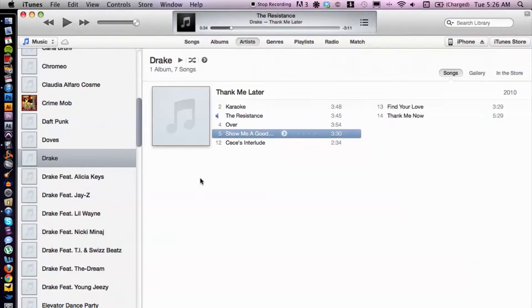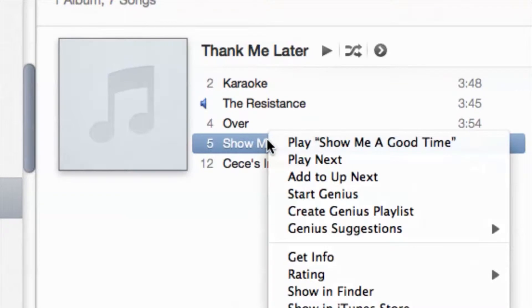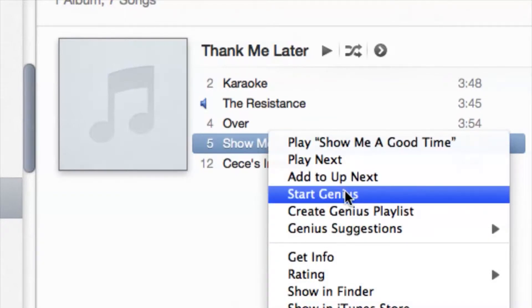Now I have iTunes open here. Let's start a Genius mix. So just select a song. I'm going to right-click and I'm going to start Genius. So once I click on that, what Genius is going to do is, based on the song that I select, it's going to make a mix playlist that is similar to that song that I selected.